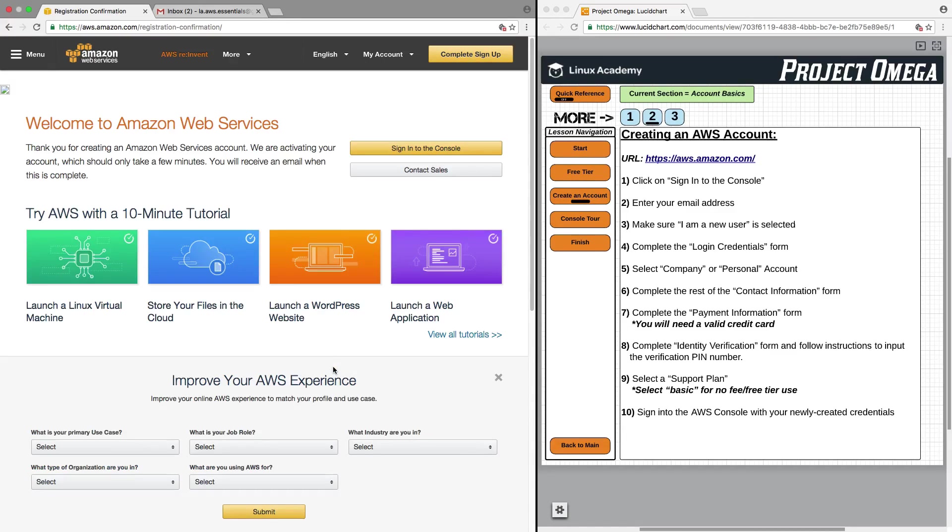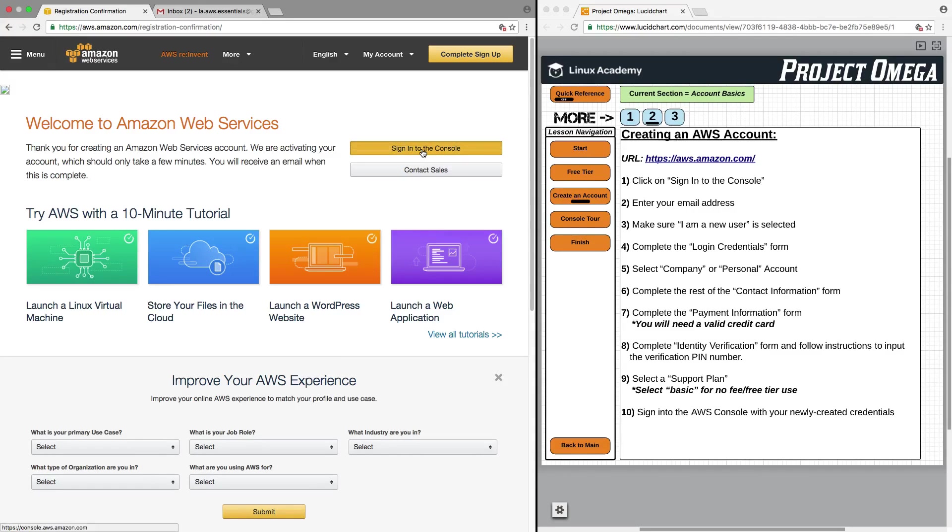We are now finished. The account has been created, and all we have left to do is sign into the AWS console using the credentials that we just created.